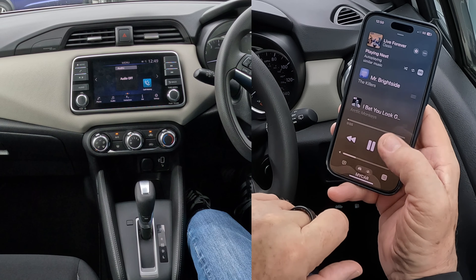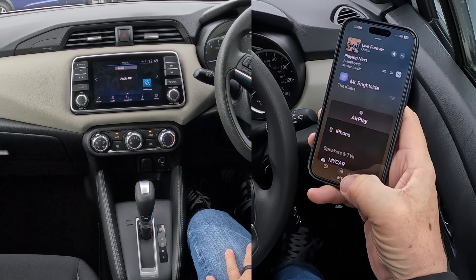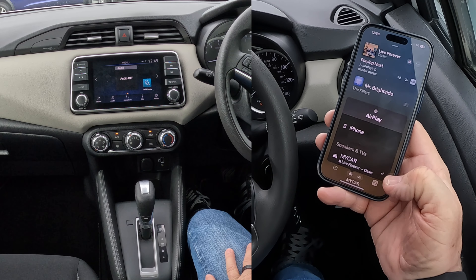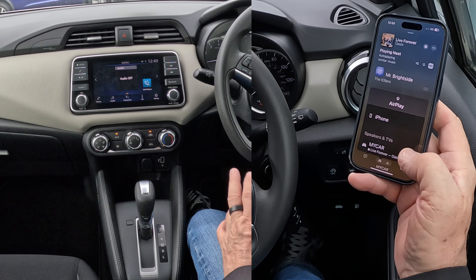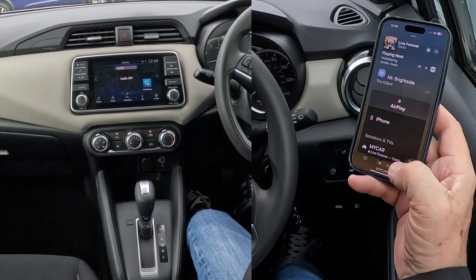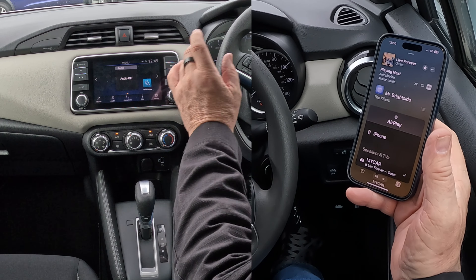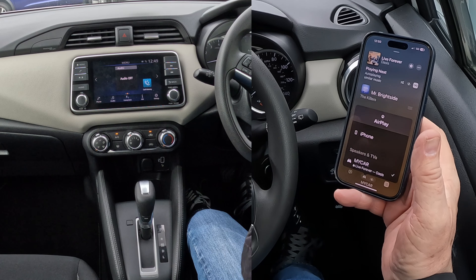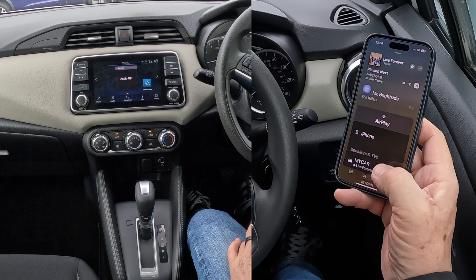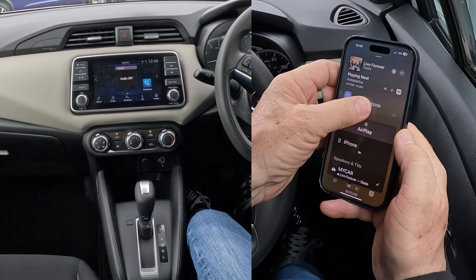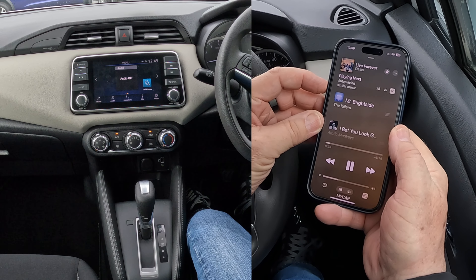At the bottom it says My Car. Click on that, bringing up iPhone or My Car — there's a tick next to My Car. That means whatever is playing on this phone, if it's set up correctly, the audio will play through the speakers in the car. It's playing now.